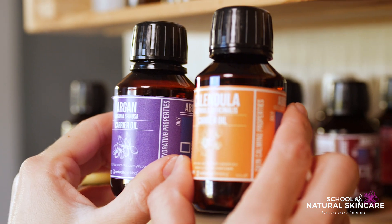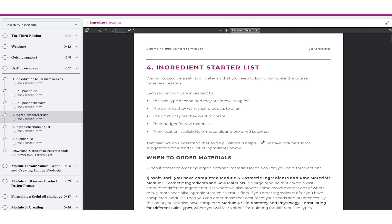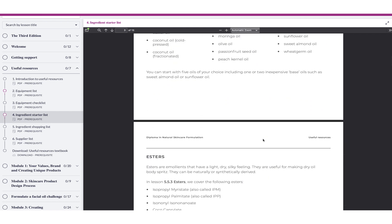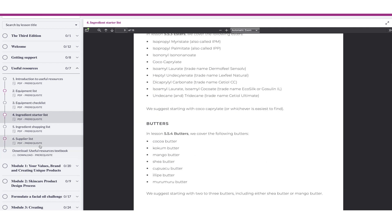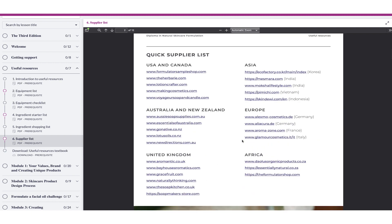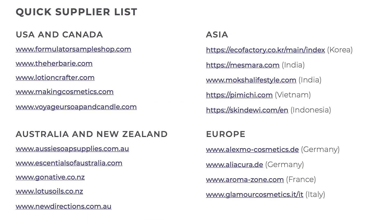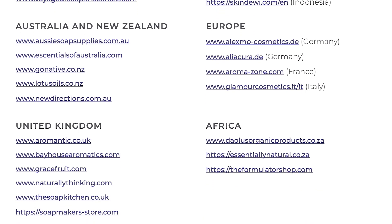Often students ask us what ingredients do I need to start with? So we provide an ingredient starter list to give you some ideas of the key ingredients that you could buy in order to start with the course. Then we give you a really comprehensive supplier list with lots of suppliers across Asia, Australia, Canada, Europe, New Zealand, UK and USA. So this is a really long supplier list to give you some ideas of where to buy your ingredients.